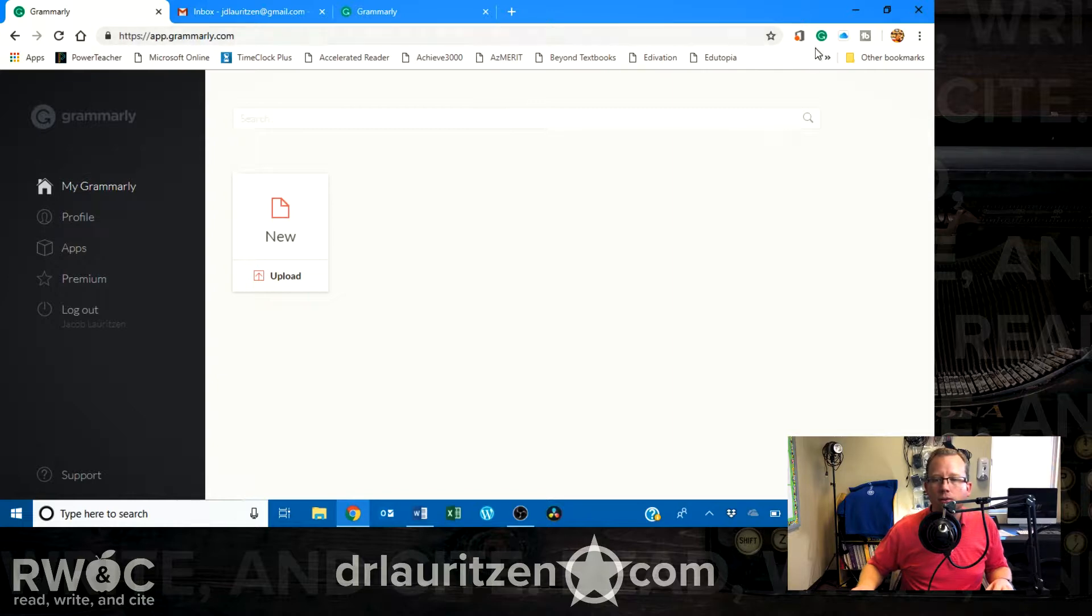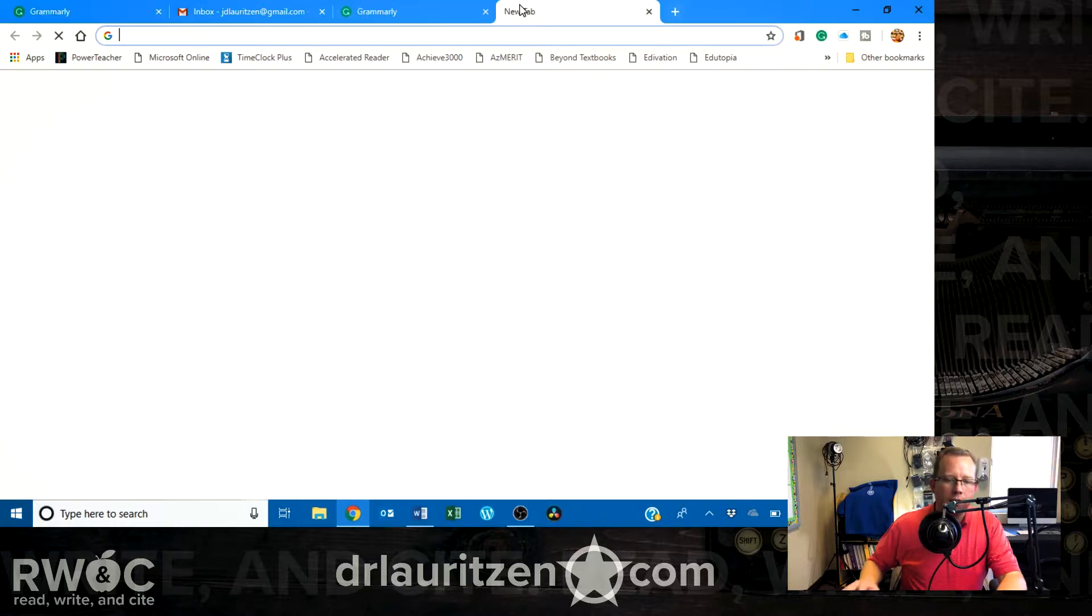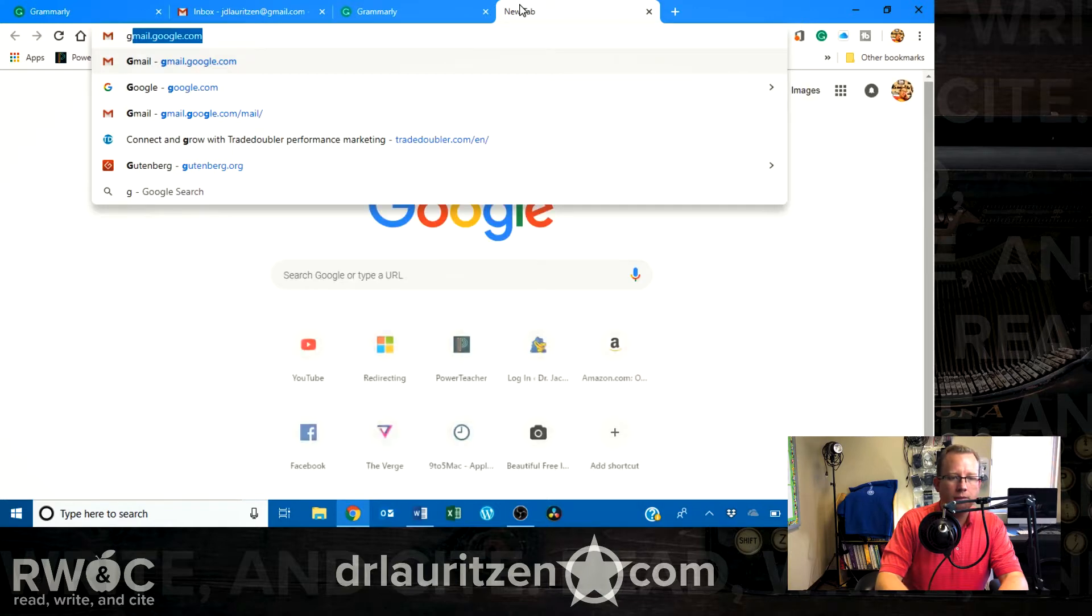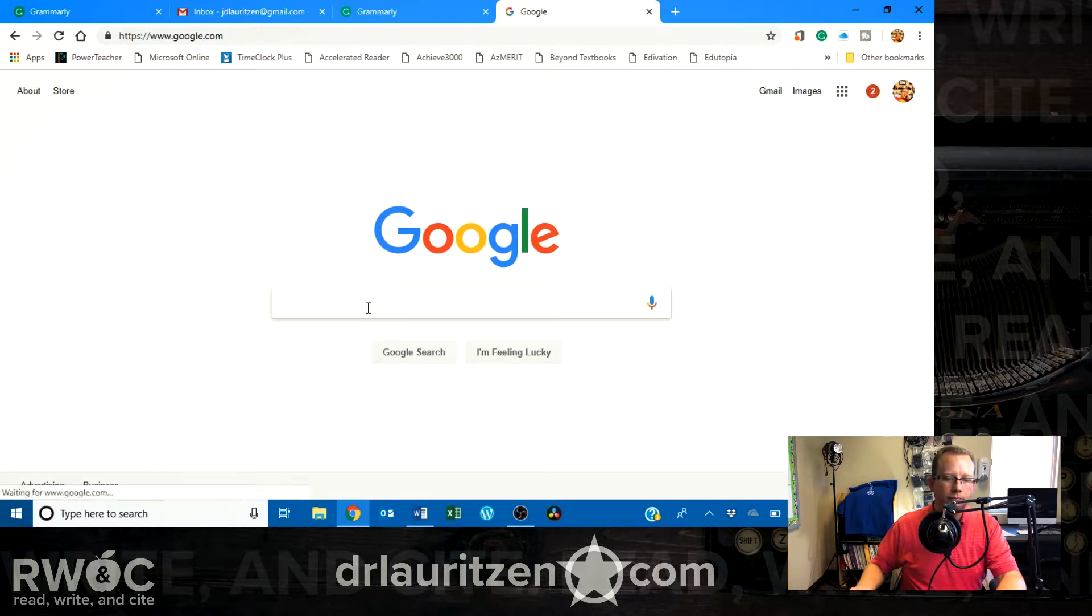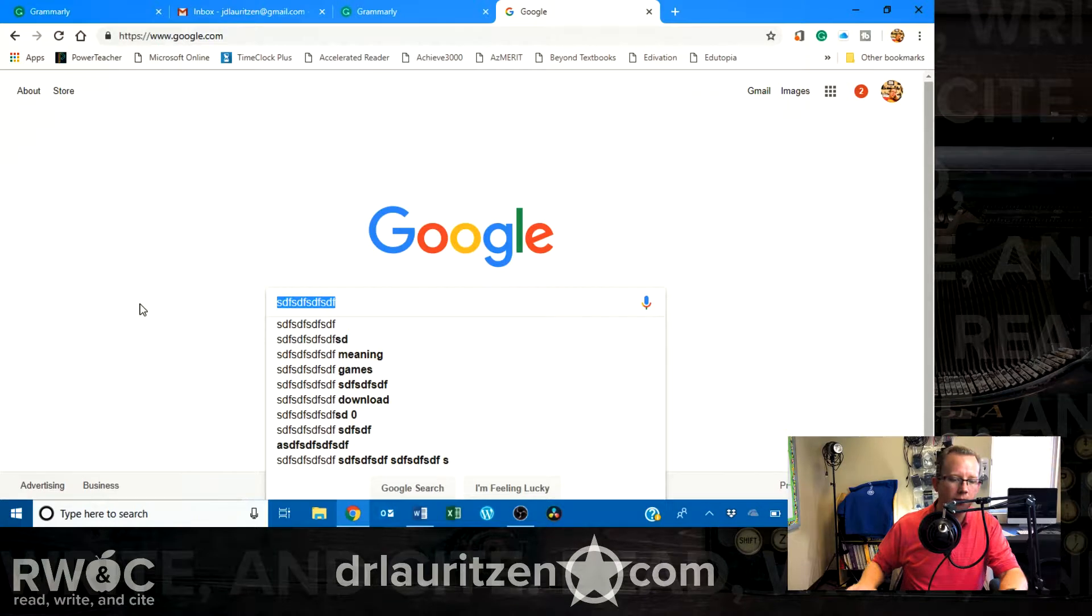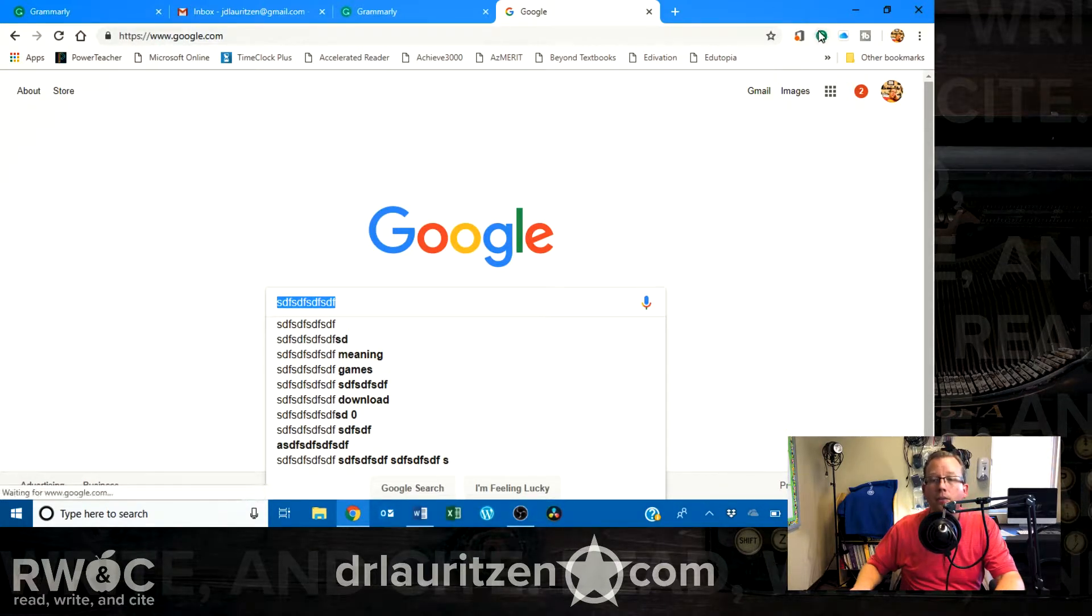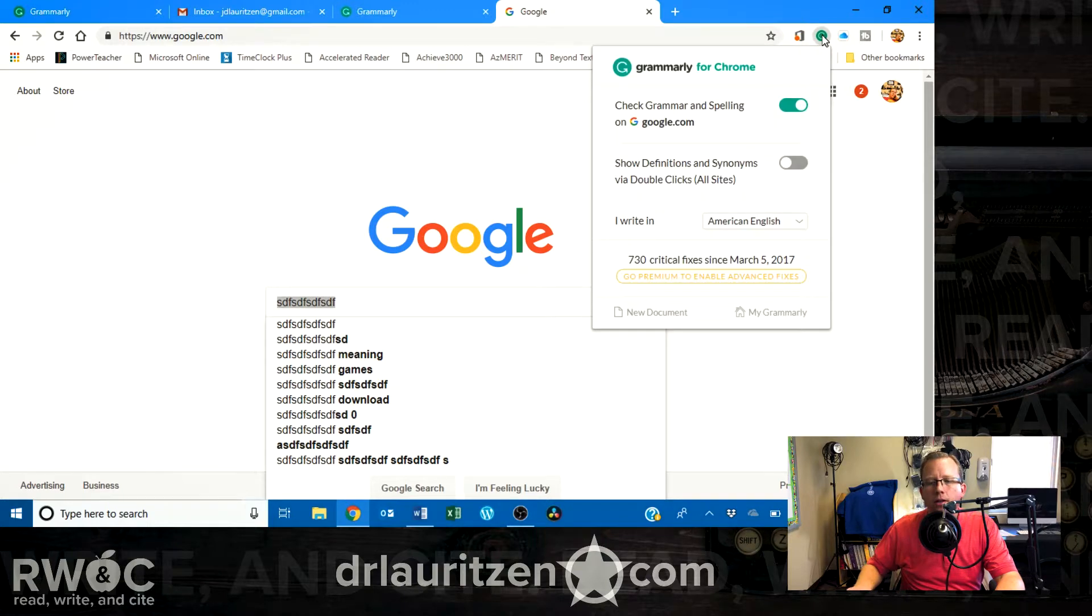Okay, and under where it says My Grammarly, you can upload a file and just have it double-check it, which is pretty awesome. You can also, I'm just going to go off to Google. Let's say I've got some text. I'm going to copy it, and I want Grammarly to check it.